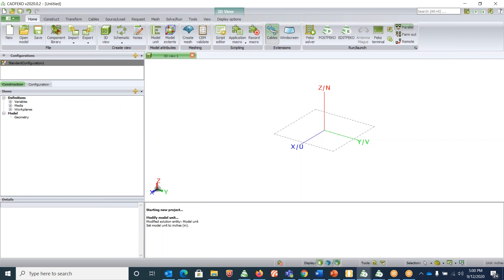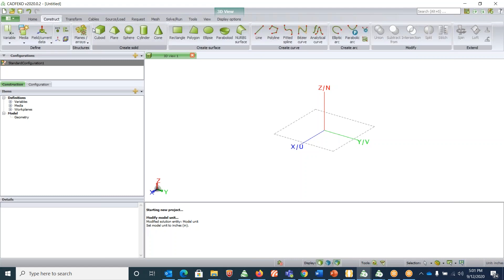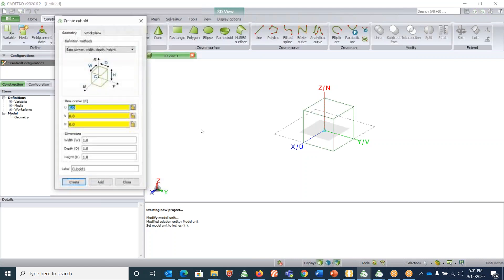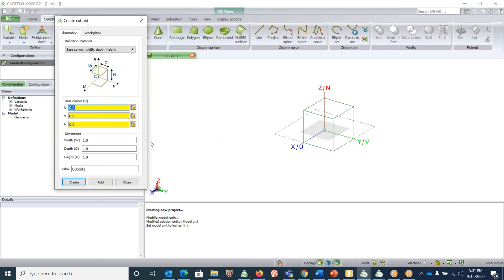For a waveguide we can represent it as a simple cuboid with PEC on all the faces and ports on either end. Let's construct the cuboid. Go into construct, create solid cuboid. There are two definition methods.